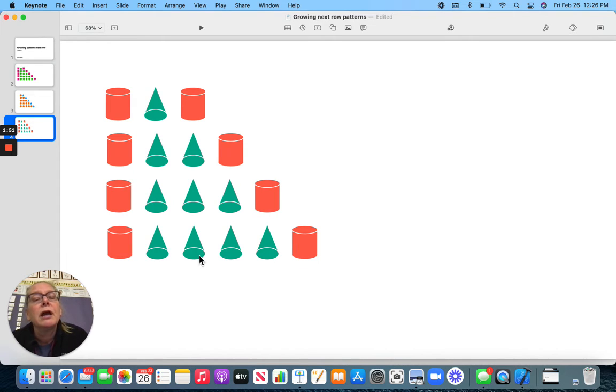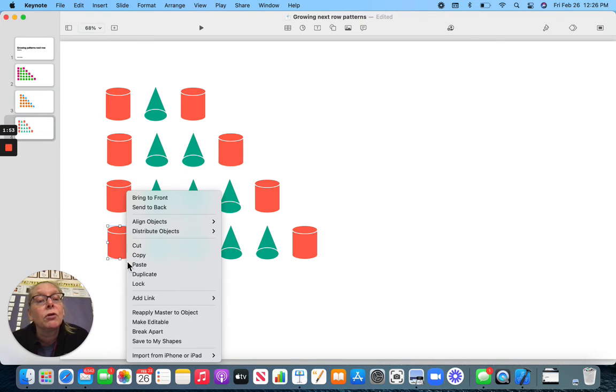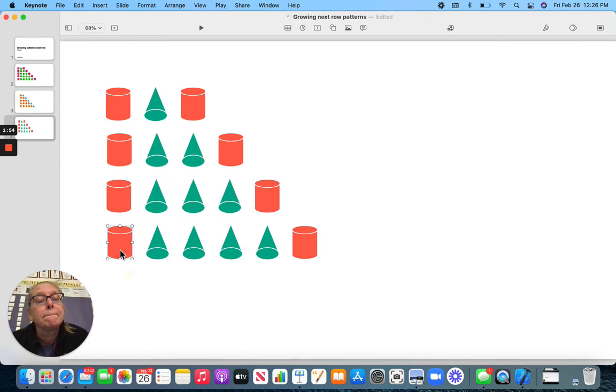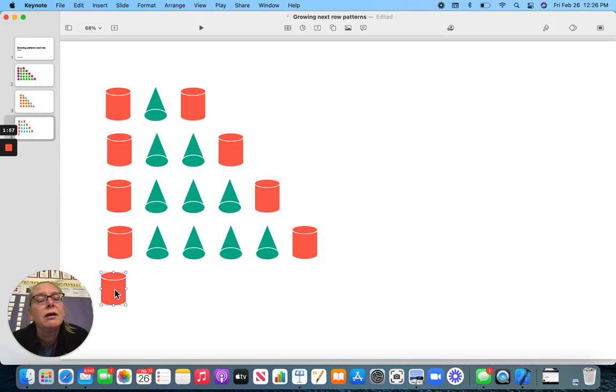How many cones do you think are going to be in the next row? If you said five, you are right.